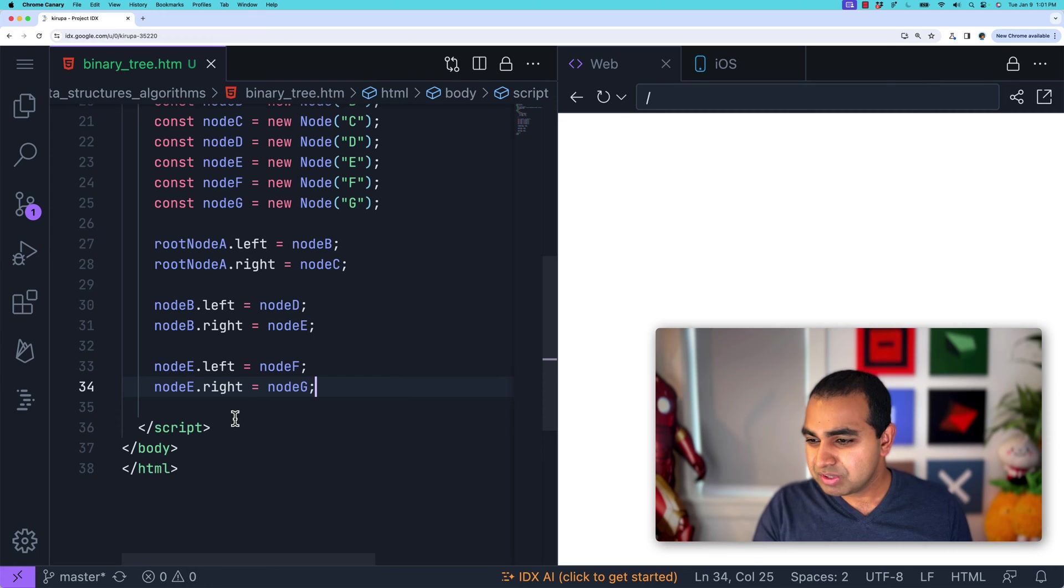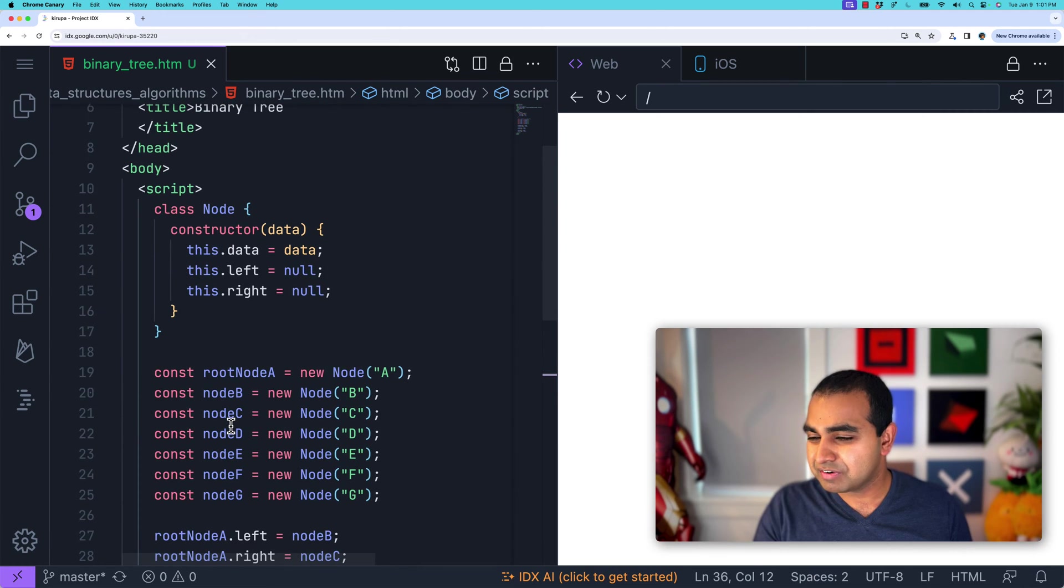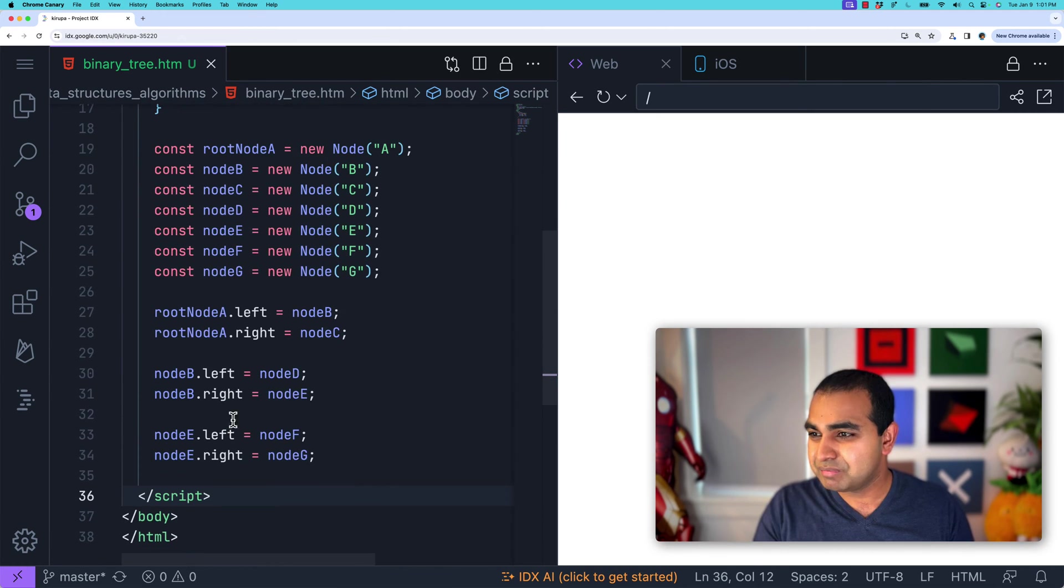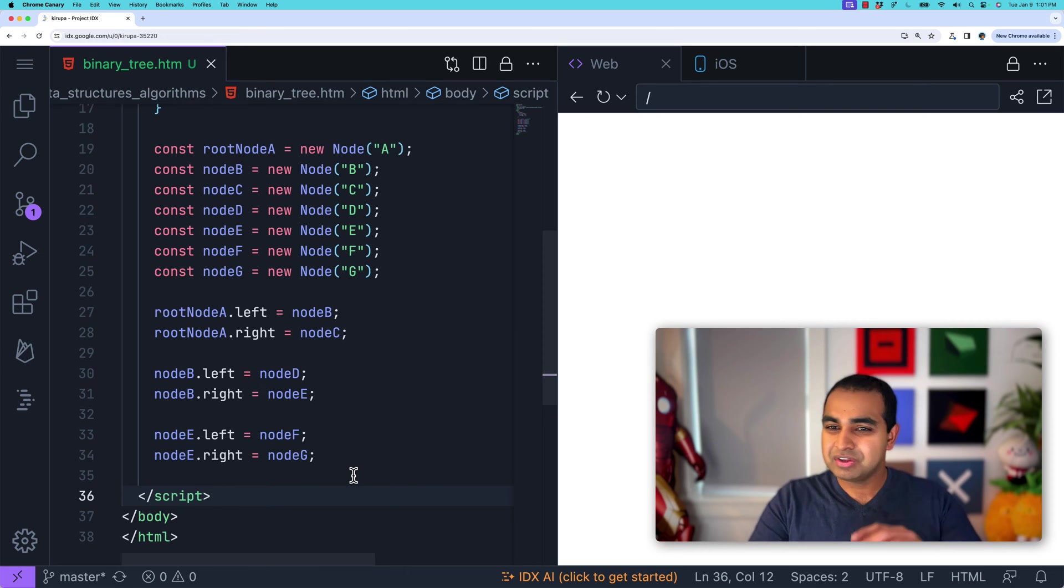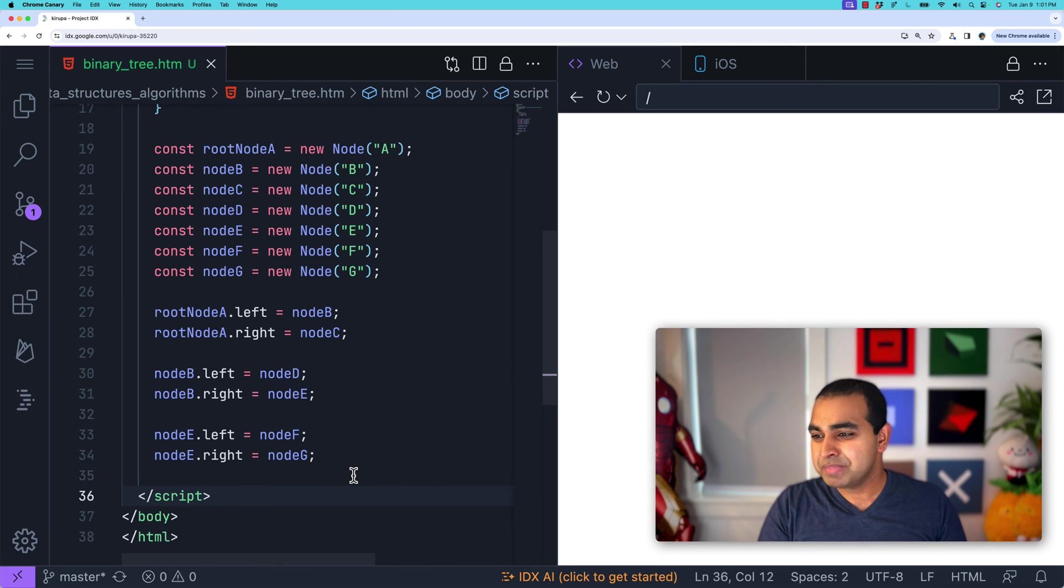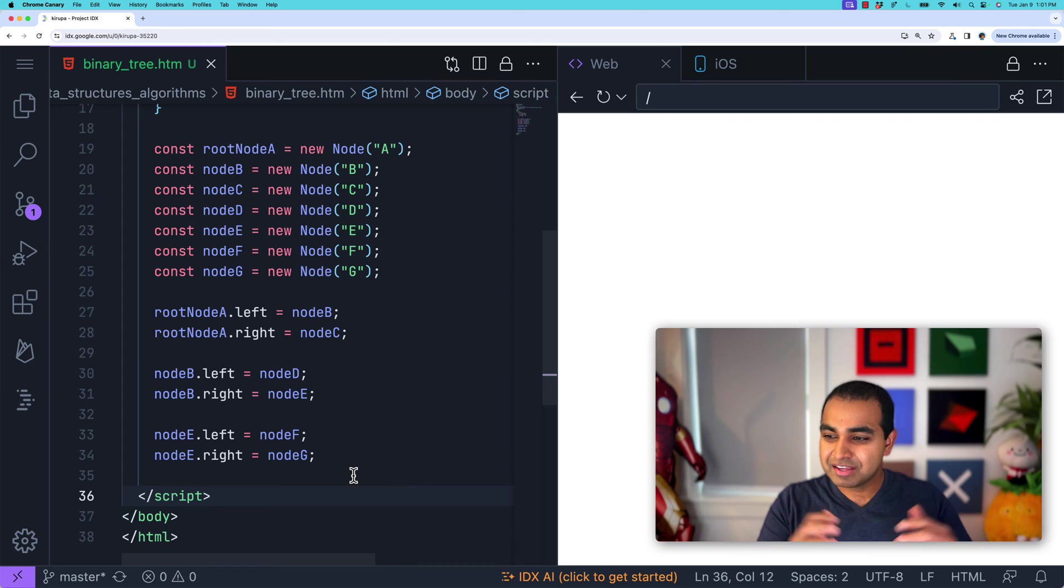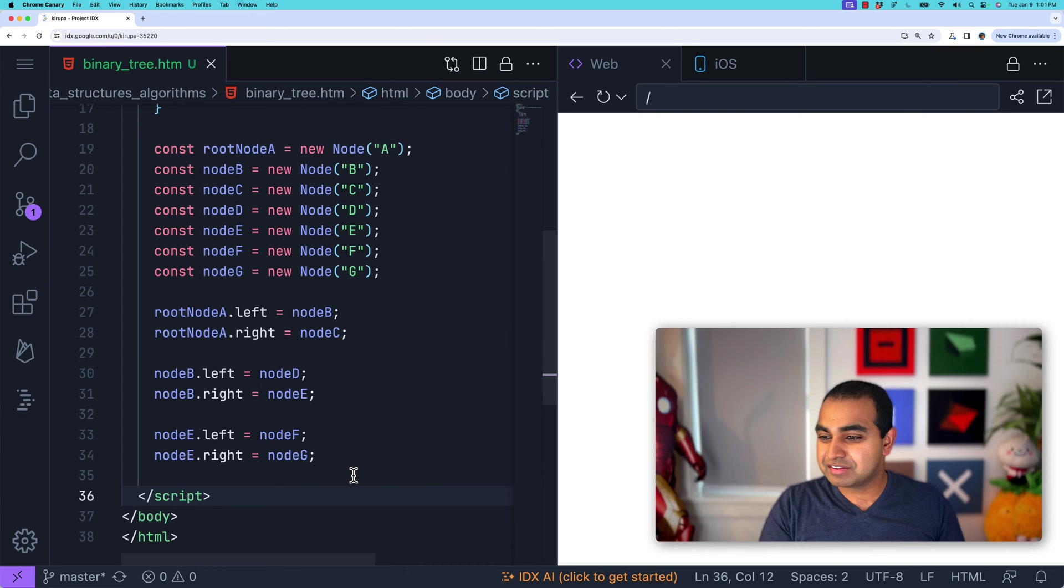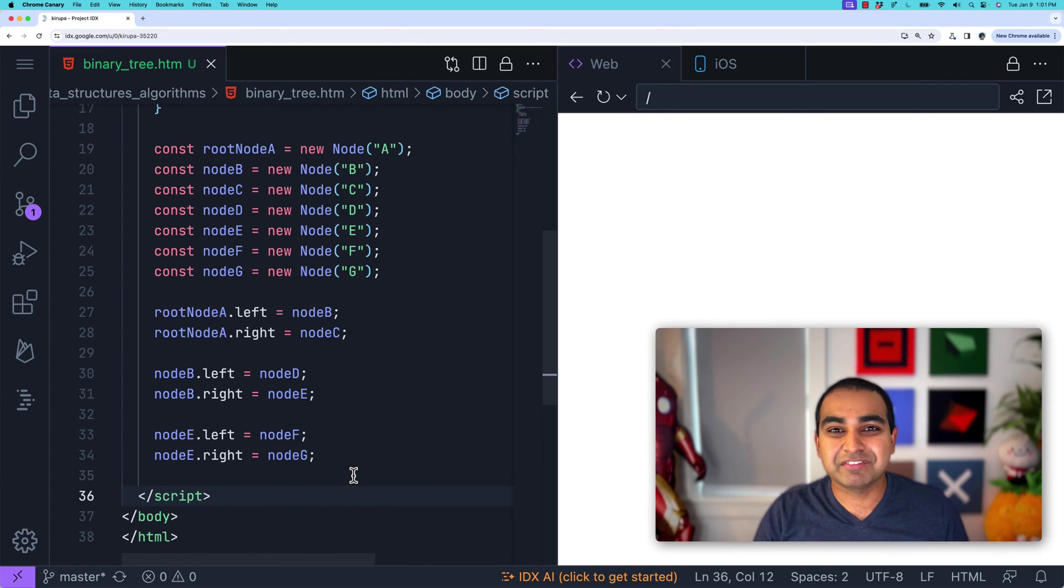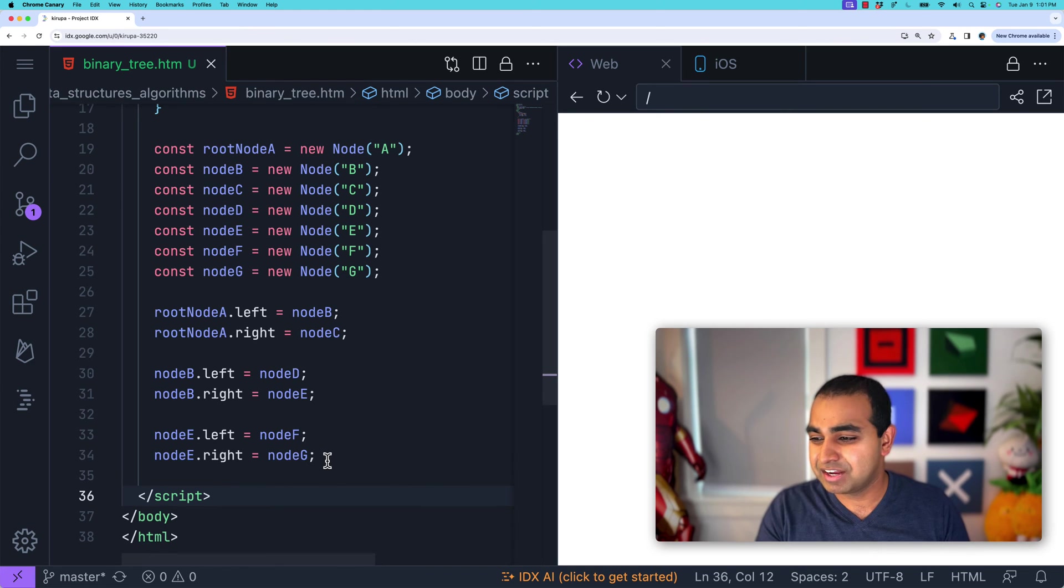And so once we have this, you can see that we have our Node object, Node class, and then we have our tree that we've created where you have at the root node A. Node A has two children, B and C, and then left and right of B you have D and E, and then left and right of node E you have F and G. So you have a very simple binary tree where you have things that are the children on the left and right hand side.